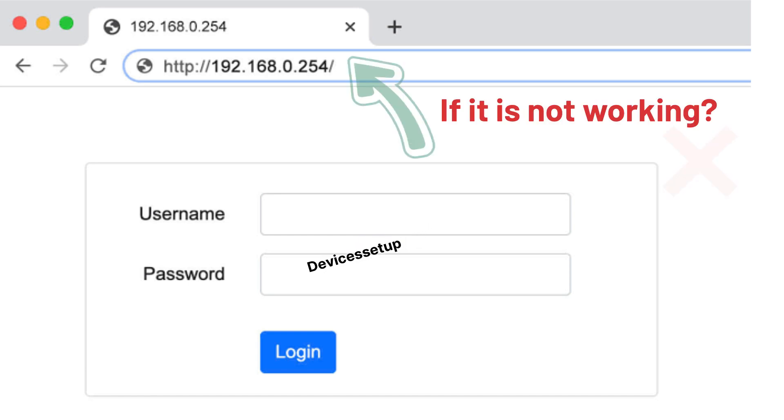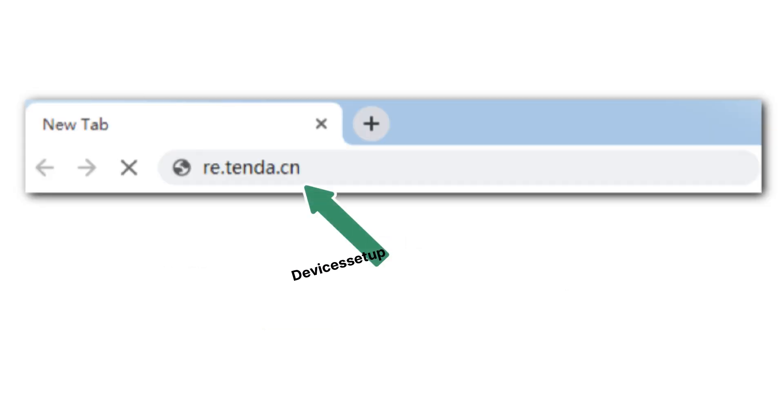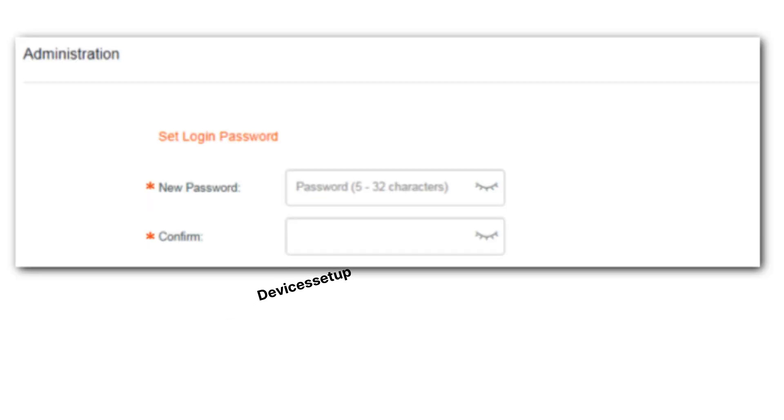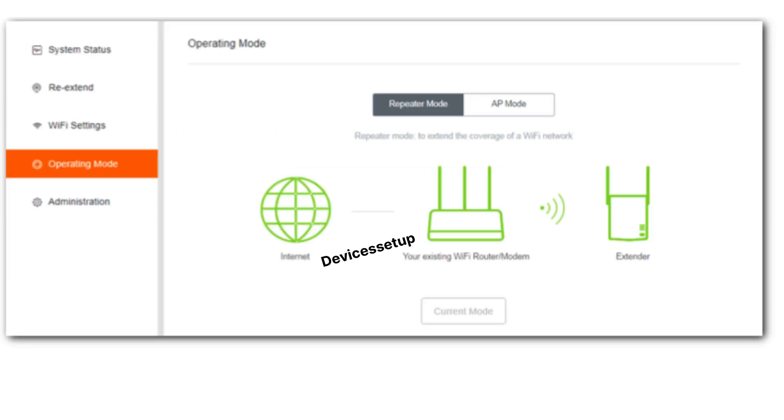In case if it doesn't, then try re.tender.cn into the URL to access the setup page. Then it will ask you to create a login password followed by selecting the extender mode.